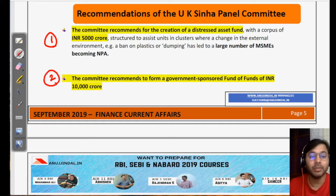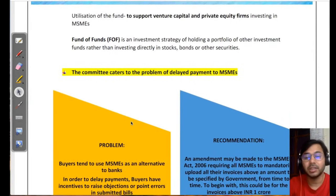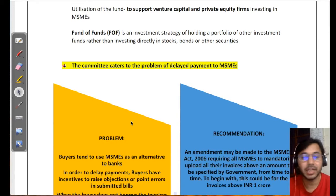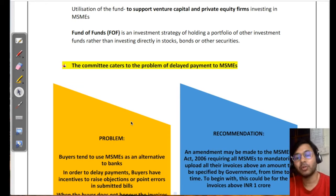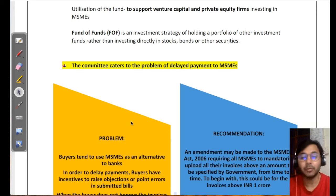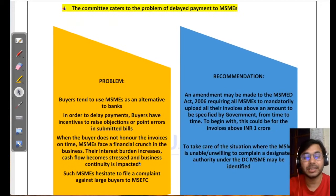Number two is a government-sponsored fund of funds of 10,000 crore. For example, if a venture capitalist like Sachin Bansal wants to invest in a small MSME enterprise but lacks sufficient funds, this fund of funds — financed by the government — would support that investor in investing and managing these enterprises. The committee recommends the corpus of this fund to be 10,000 crore.